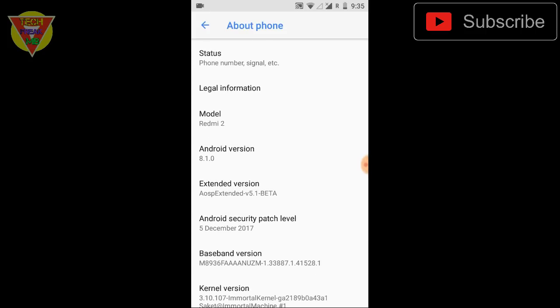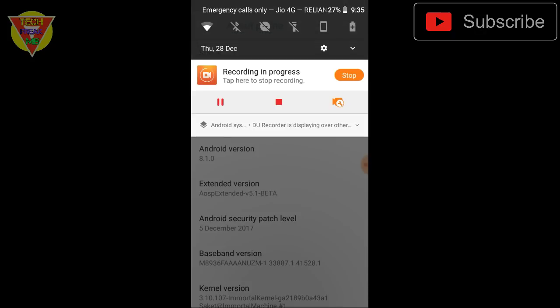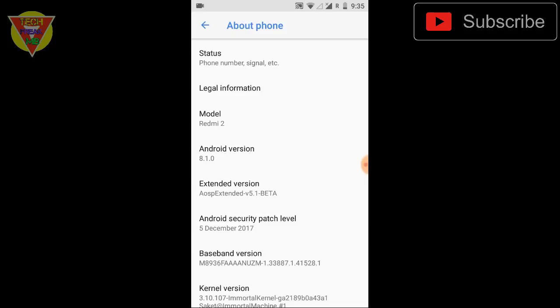Now this is by Saket Sorrow and his work is really amazing. Thanks to the developer because in this small phone, Redmi 2 is almost two and a half years old and even though it never got Lollipop